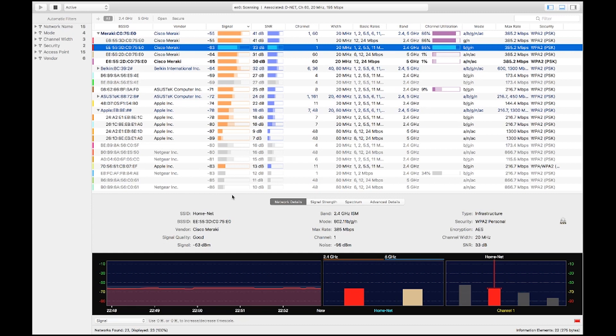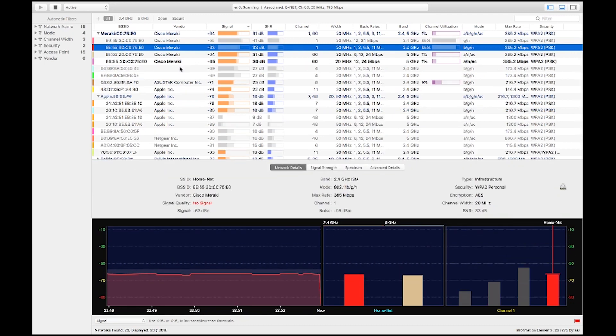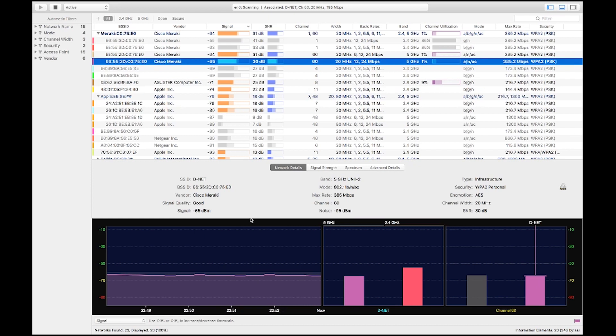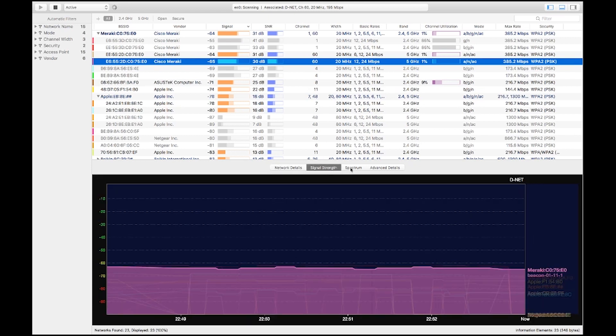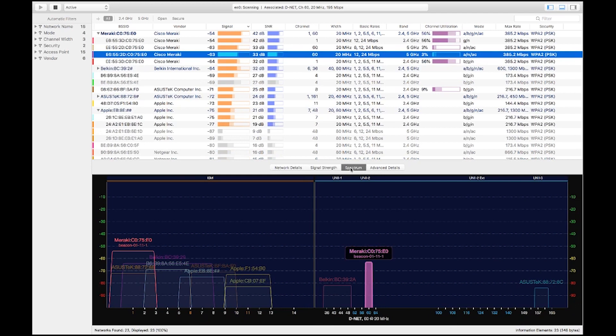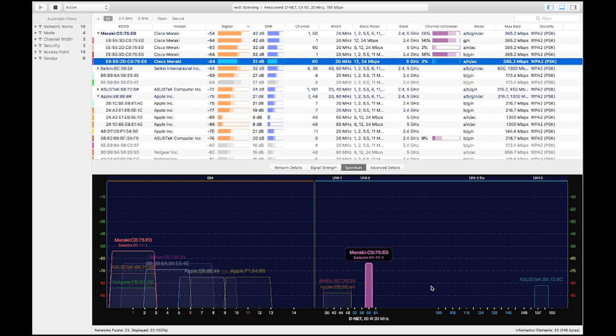Moving down, we have the spectrum graph. If you select a network from the list — such as the one I'm connected to — and then click on the spectrum tab in the graph area, you'll be able to see what channels these networks are operating on. That can help you determine which channels you want to use, which channels are available, and which channels are highly congested with other networks in the area.